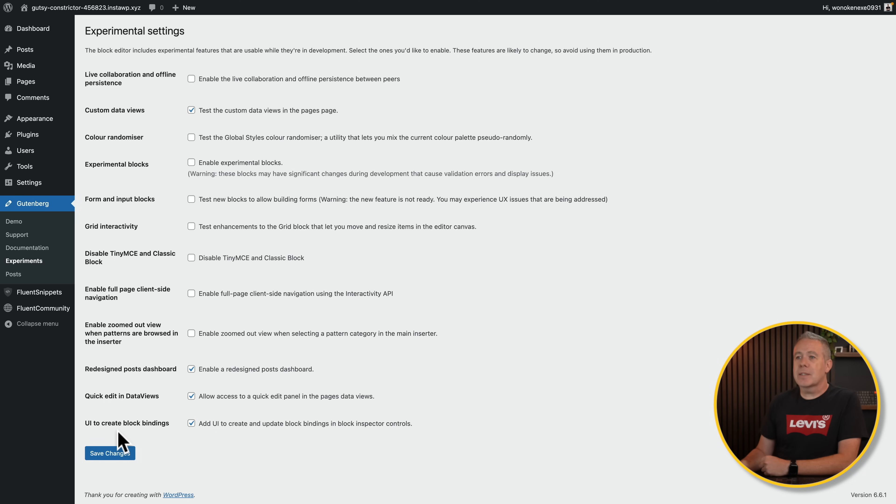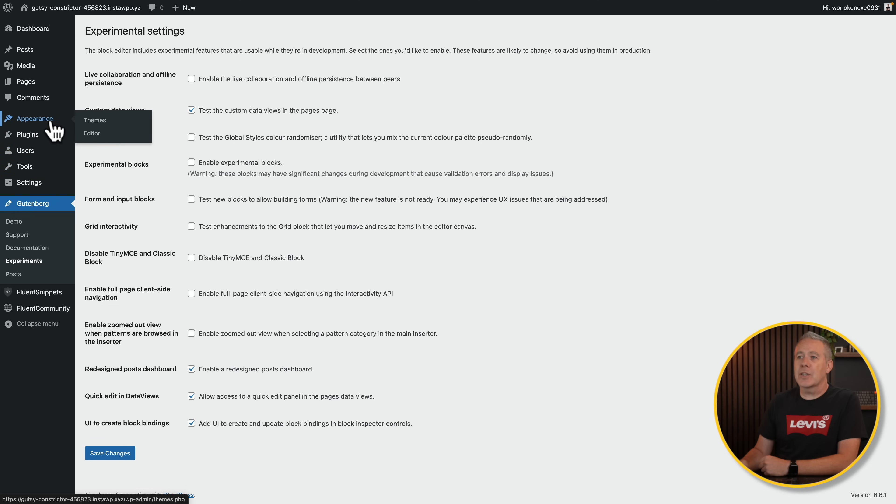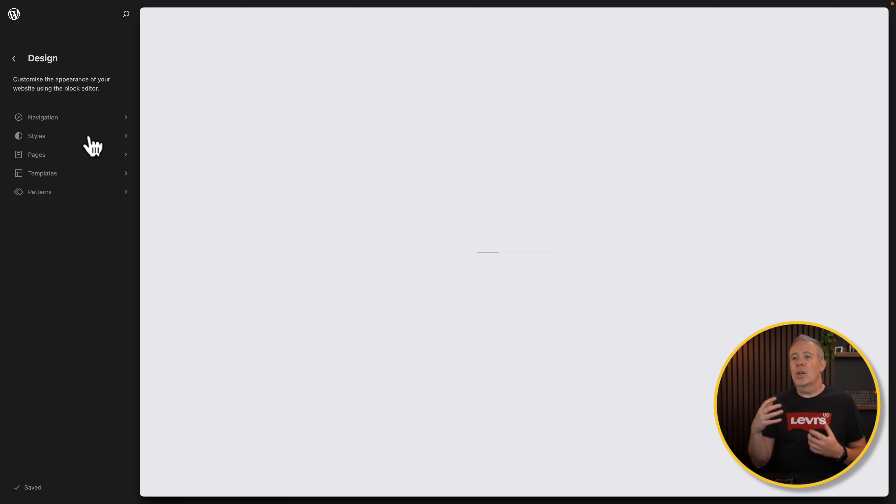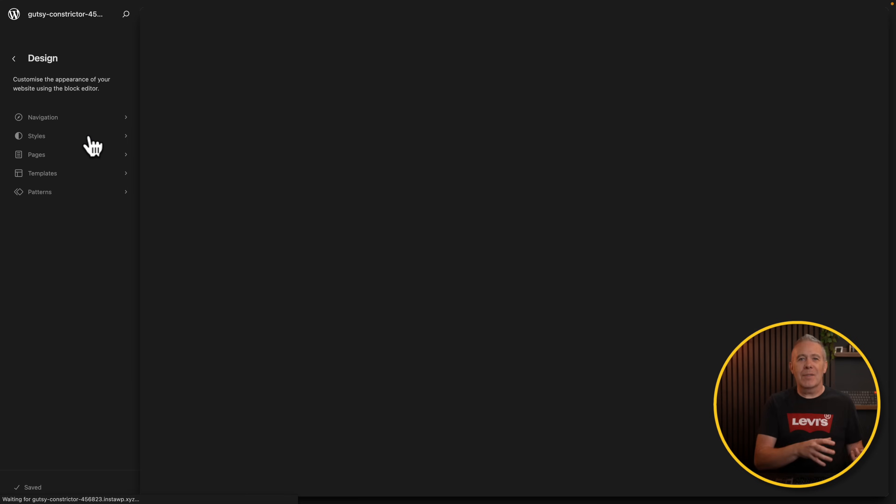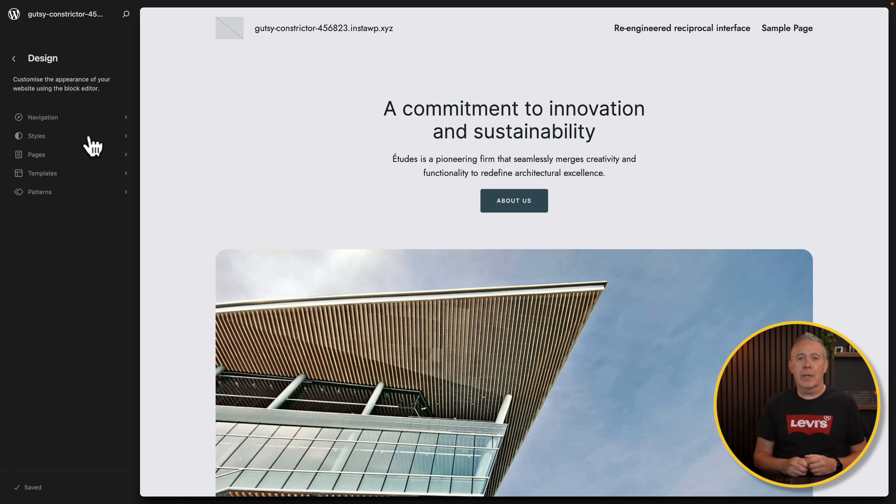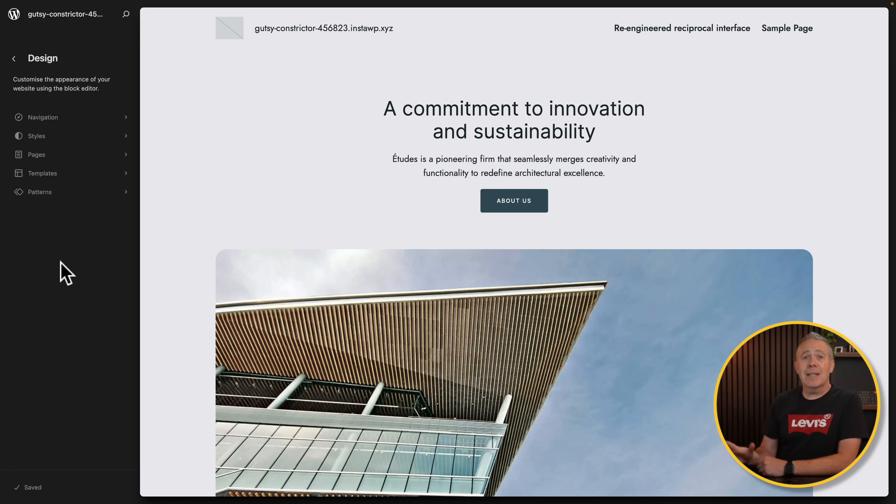Once you've enabled this and saved it, what you're going to need to do is come over into the appearance section and into the editor, which switches you into the kind of Gutenberg template editor, all your patterns, your navigation, all those kinds of things. The kind of new experience of working with WordPress. Inside here, everything looks exactly the same as we've seen before.